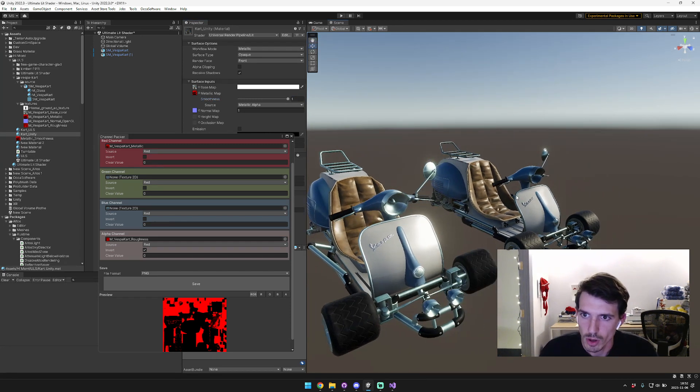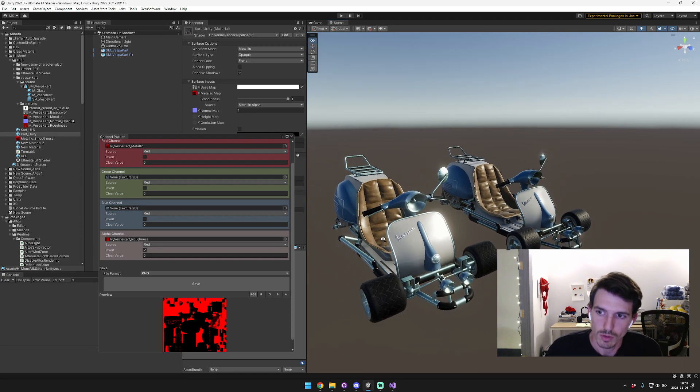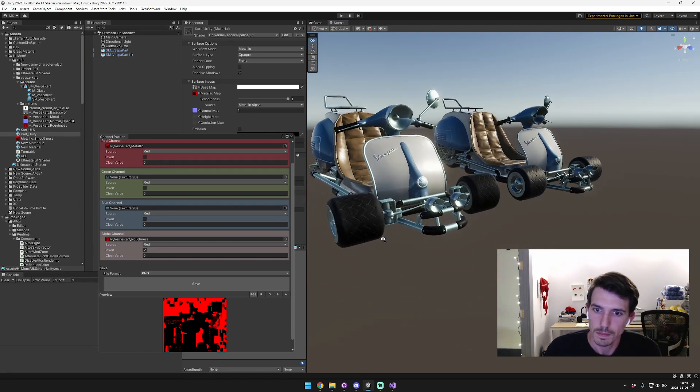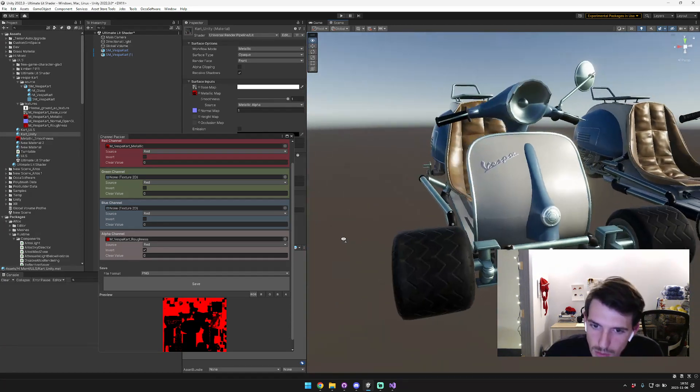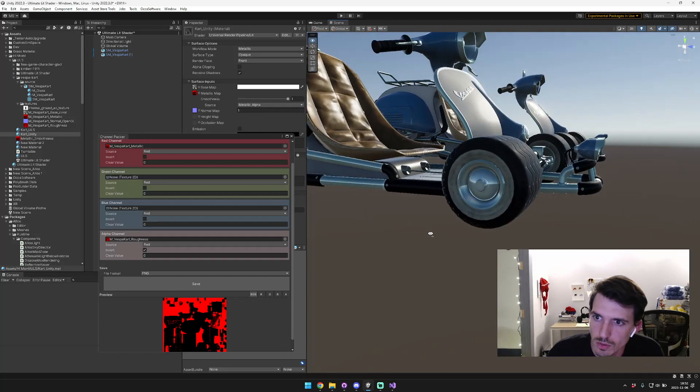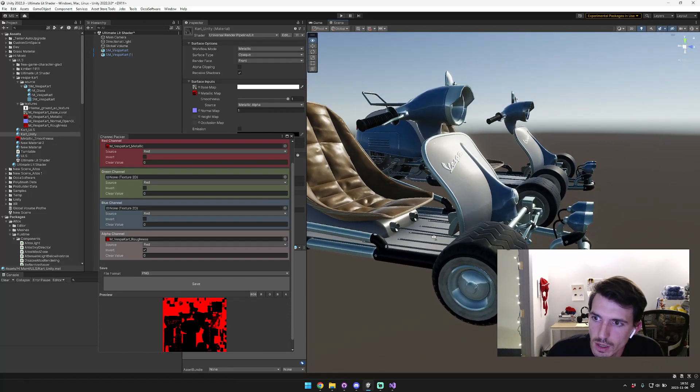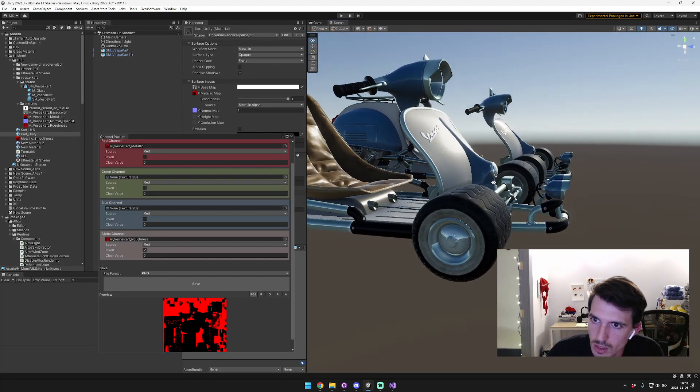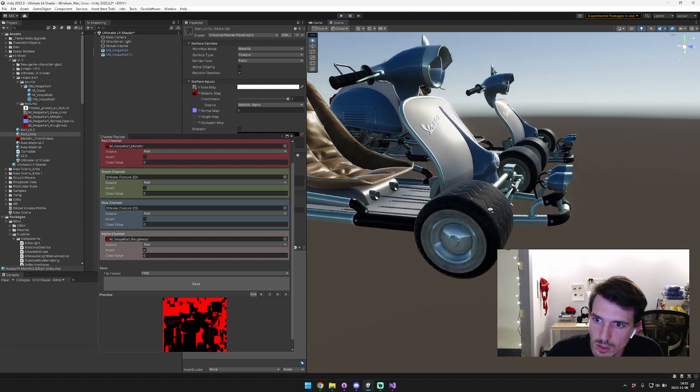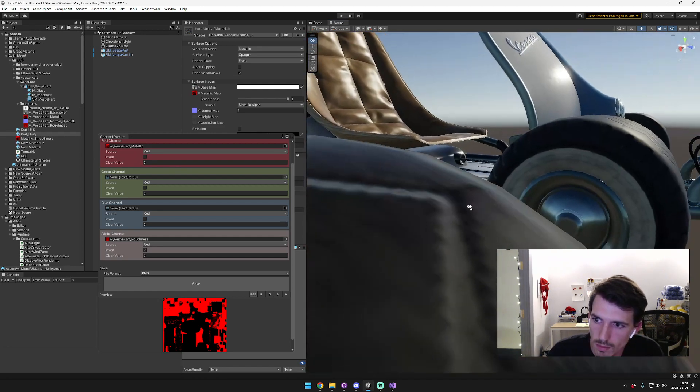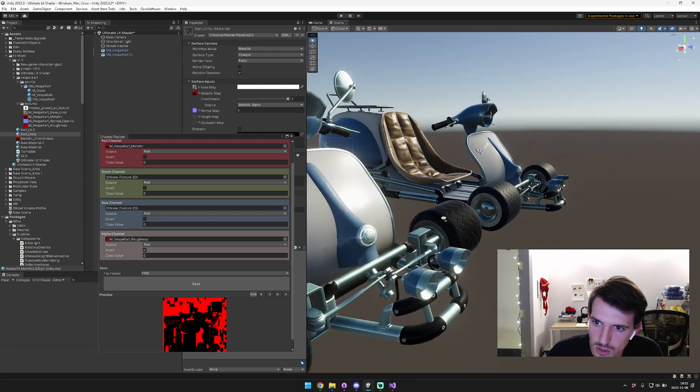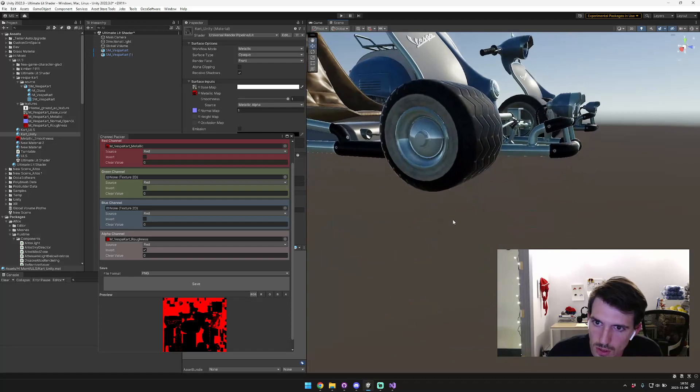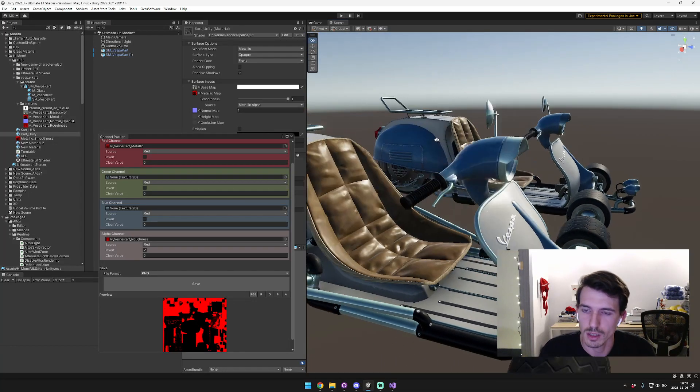So on the right hand we have the Unity one, on the left hand we have the Ultimate one. Now you can kind of see some differences and it's cool to see where those differences are. You can see some slight lighting differences on the tires, and the reflections in the wheel house are slightly different colors.